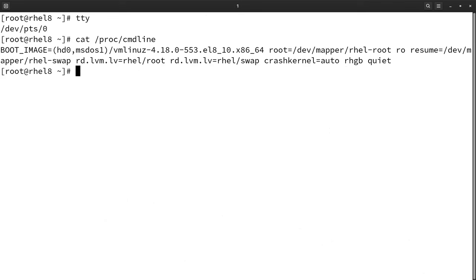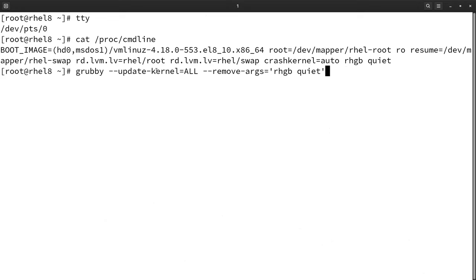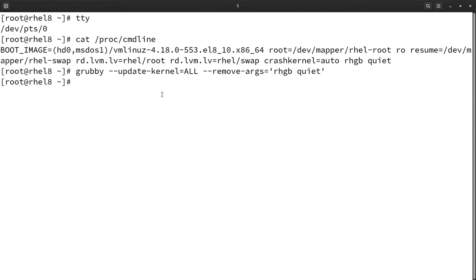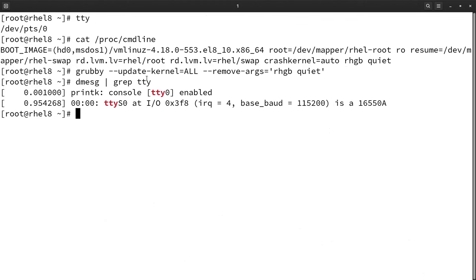So I am going to remove the 'rgb' and 'quiet' parameters and add serial console related parameters. I am going to use the grubby command to make modifications to the kernel command line. Let me check the details of the serial port — here we can see that TTYS0 is present, so we are going to use TTYS0 in the serial console configuration.